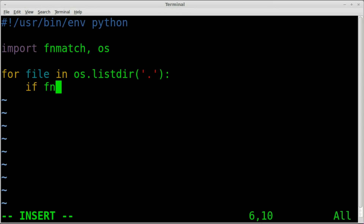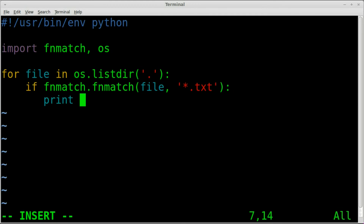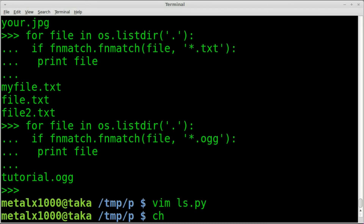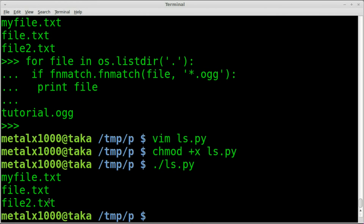Using vim is nice when you have color coding set up — you can see mistakes more easily. Then `if fnmatch.fnmatch(file, '*.txt')`, colon, indented, `print file`. That's our script. I'll save it, make it executable with `chmod +x ls.py`, and run it with `./ls.py`. And there we go — it lists out those three files.